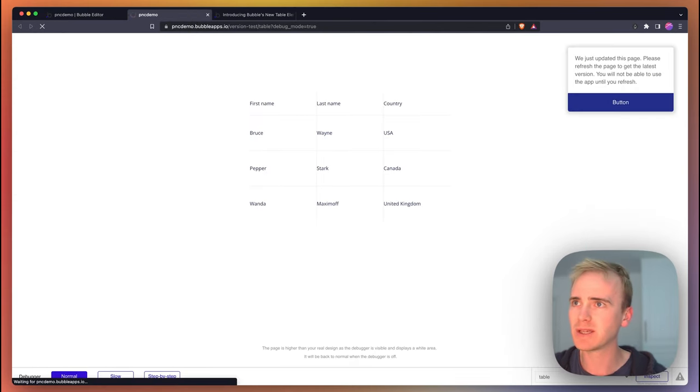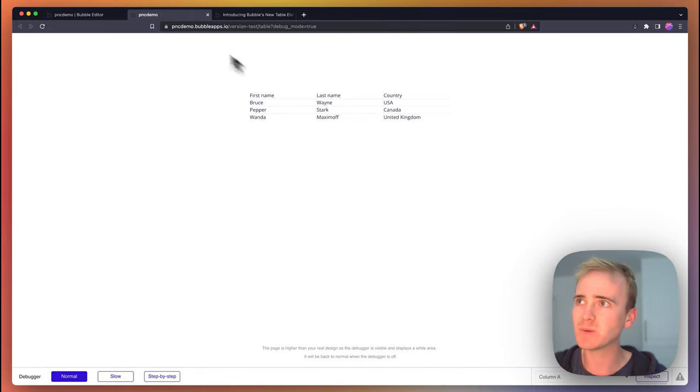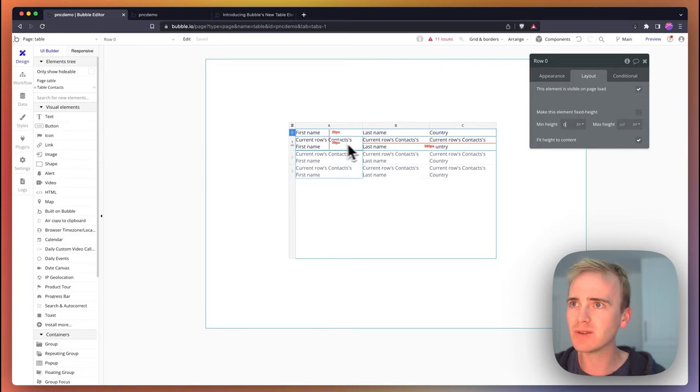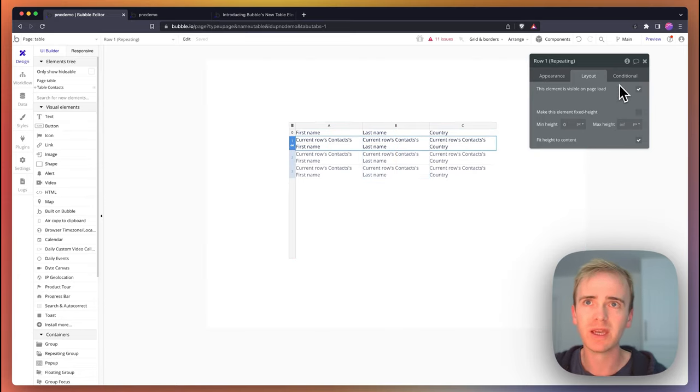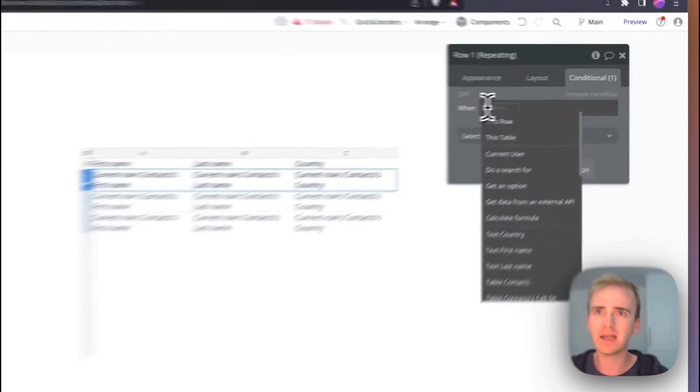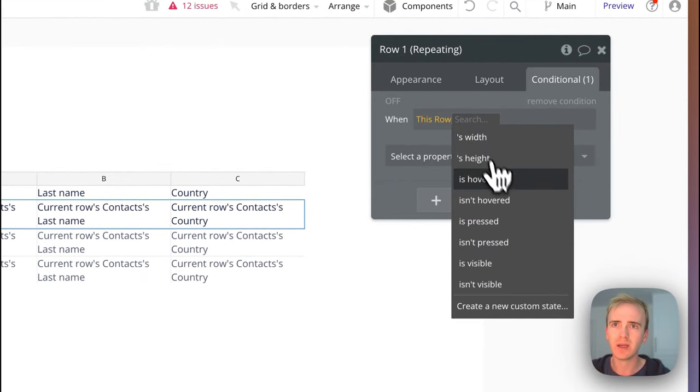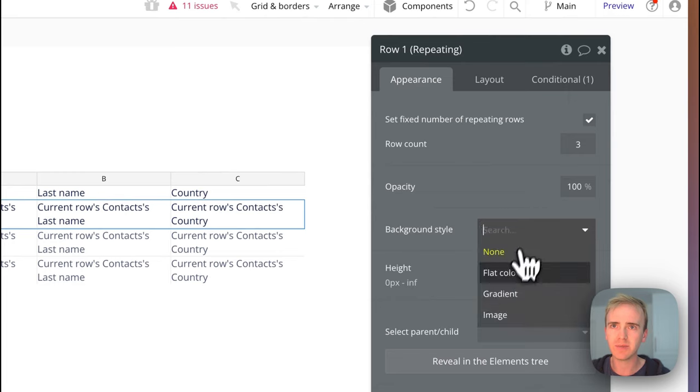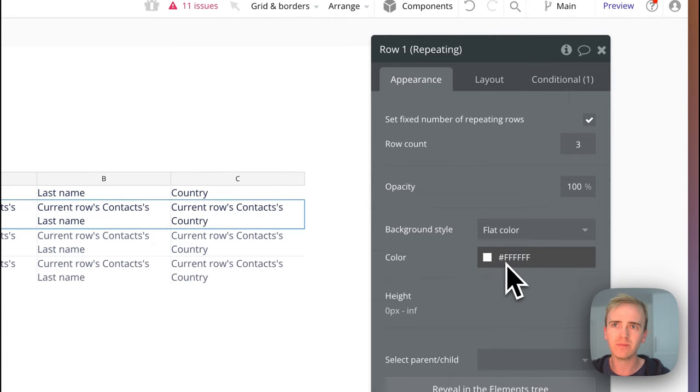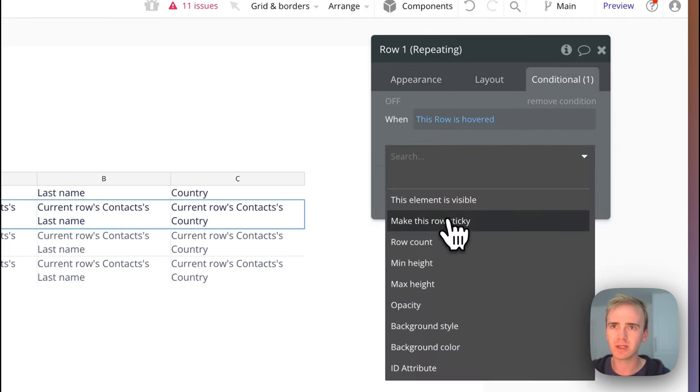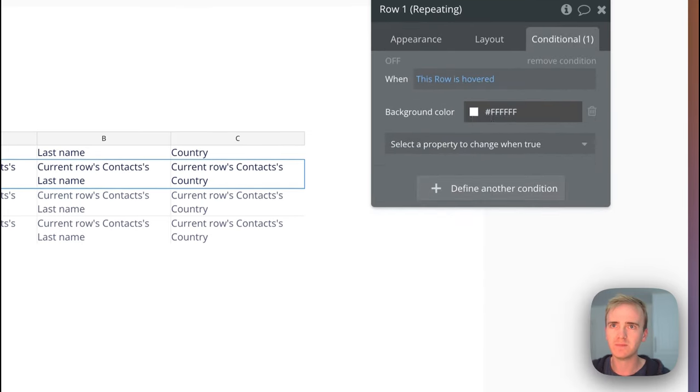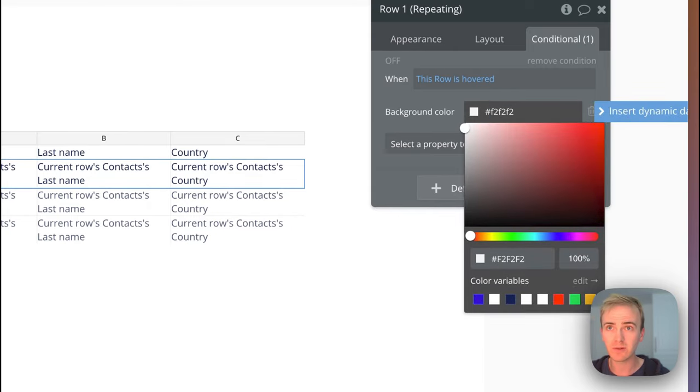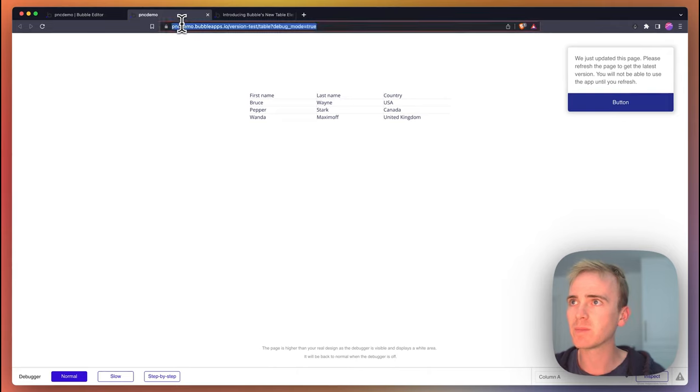Something that I've noticed based on the conditional statements is that we can add in a when this row is hovered. If I make the standard color white, I can say that this row is hovered and then I can change the background color, make it a nice F2F2 gray. Let's preview that. We've got that nice effect.